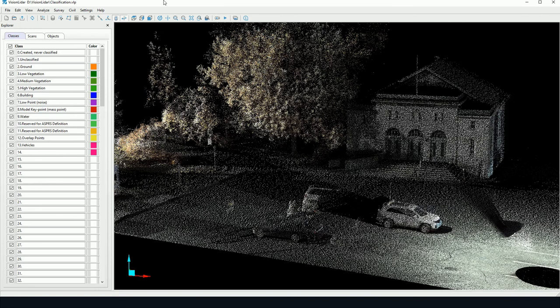And that's it for automatically classifying ground points using Vision LiDAR. I hope you've enjoyed this tutorial and stay posted for more Vision LiDAR tutorials. Thank you very much.